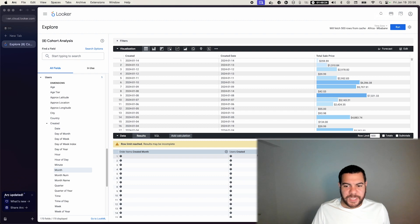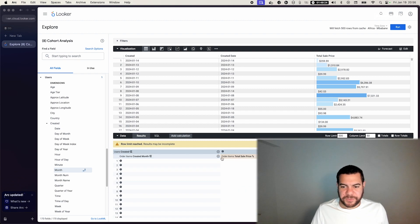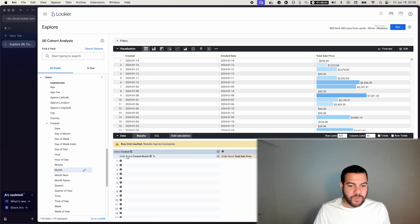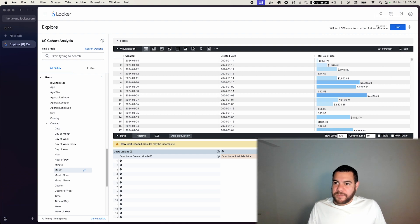Perfect. And I'm gonna pivot the created pivot. Now about pivoting, we're gonna have the month, and then we are gonna be splitting the data by created date.